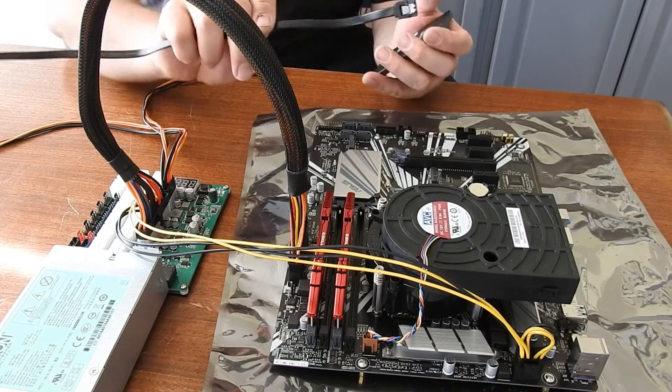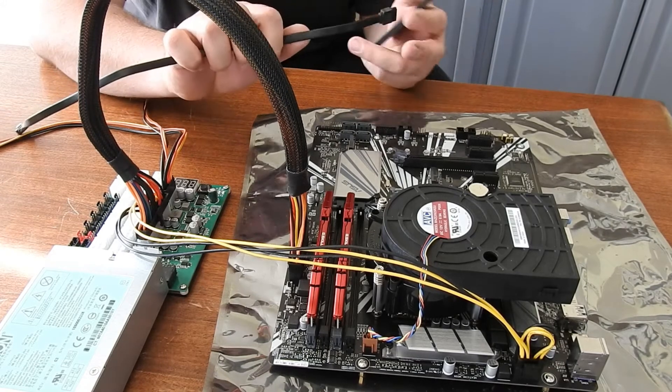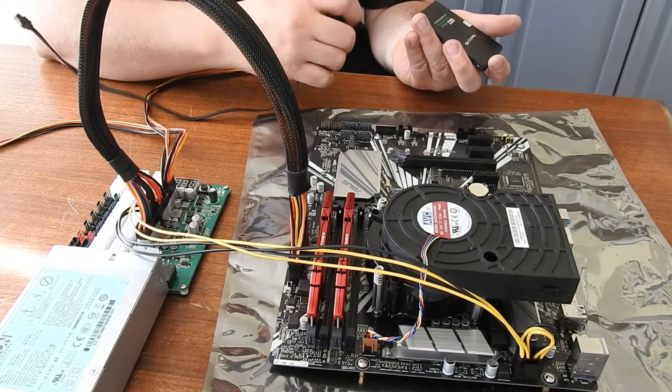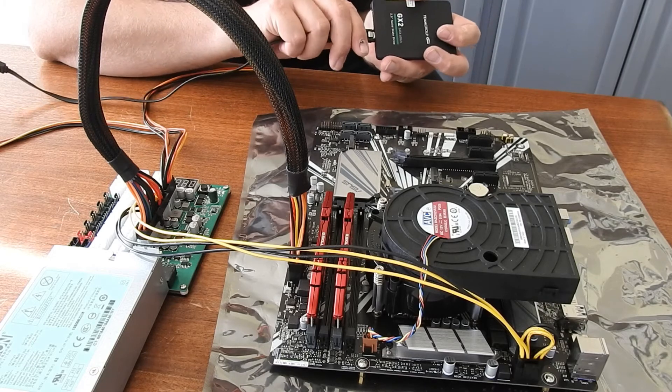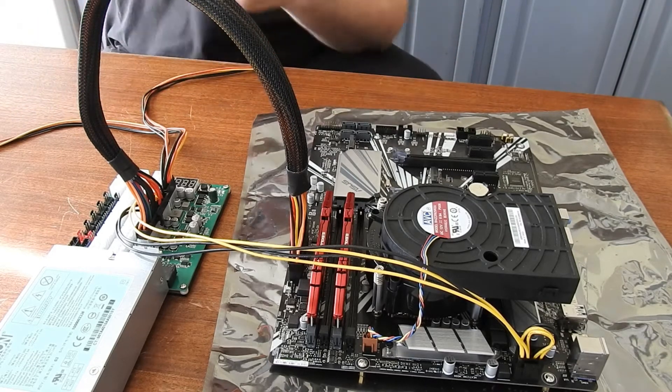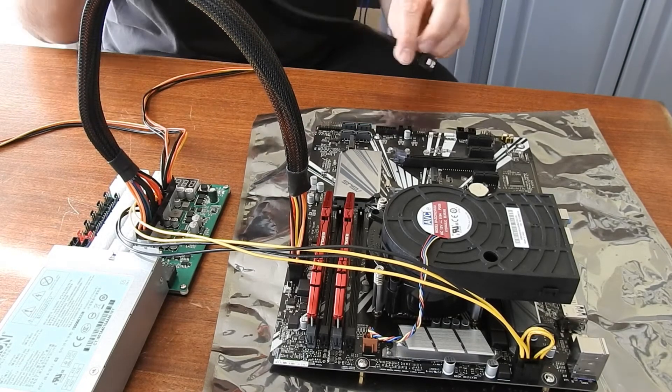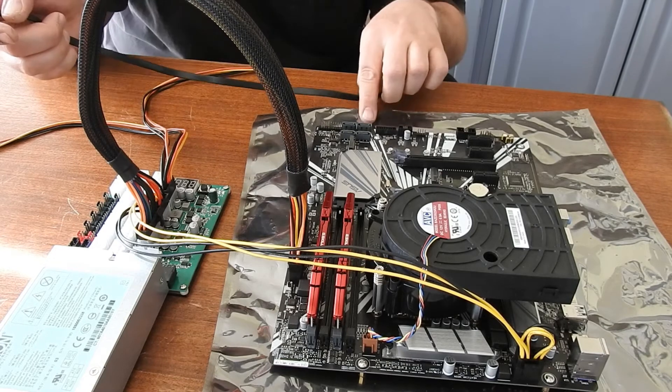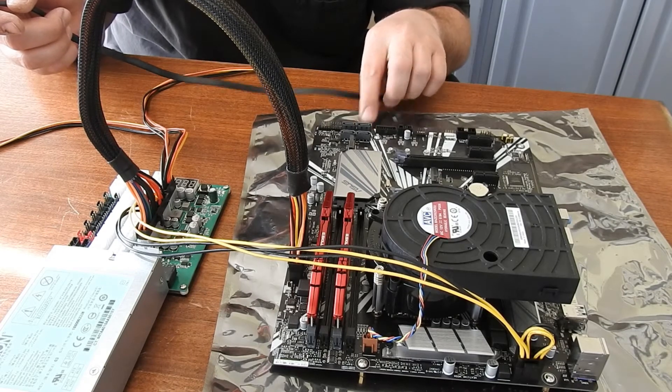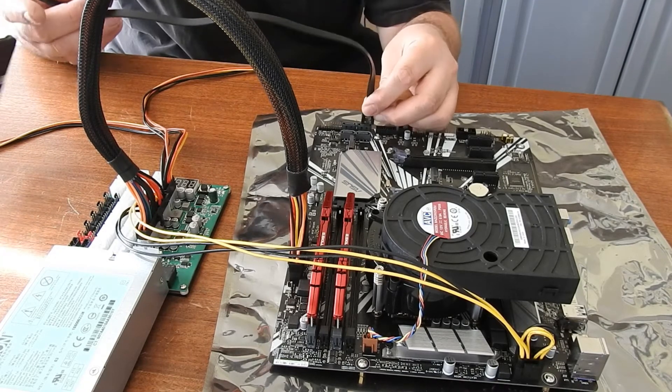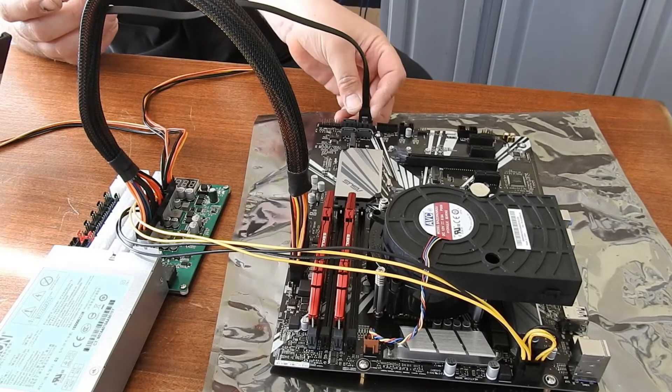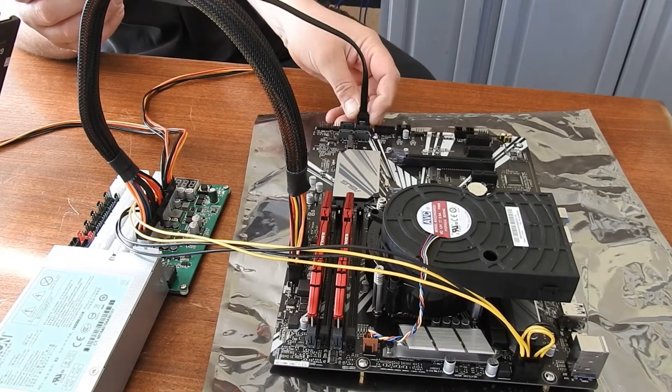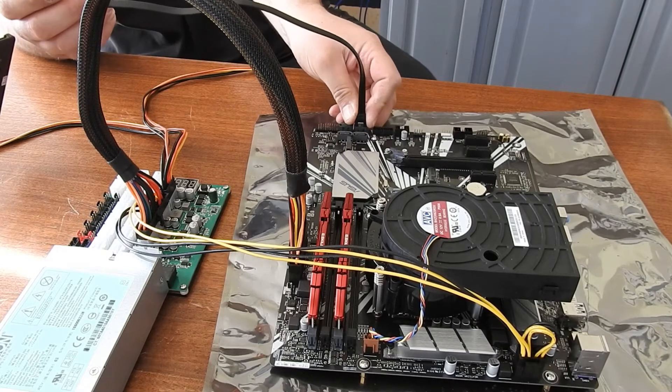So I have some SATA cables that usually come with your motherboard. I'm going to hook one up to the SSD. I'm just going to plug it right into SATA 6G_1 here in the front. Again I'll hold the bottom a little bit. You guys want to be extra careful with your motherboard.